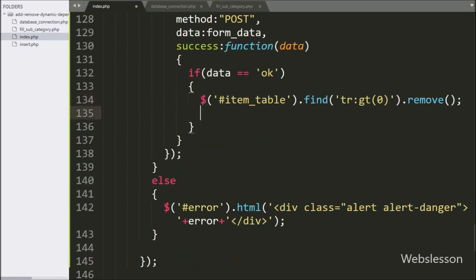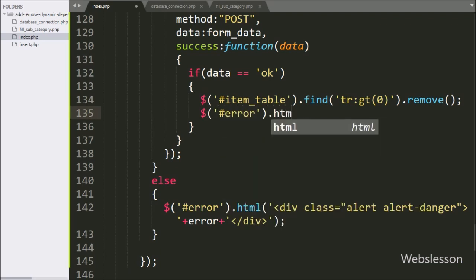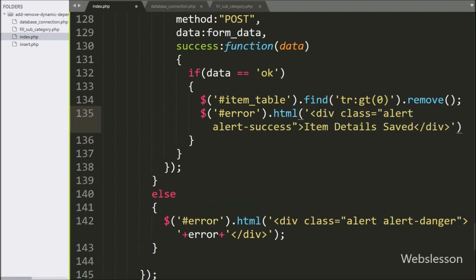Lastly, to display a success message, we have written $ with span tag ID 'error' with the html() method, and under this we have written the message 'Item details saved' — this message will be displayed after item details are successfully inserted into the table.